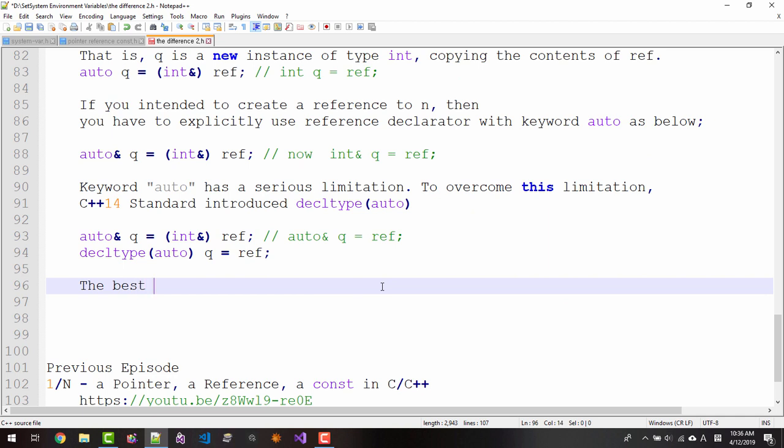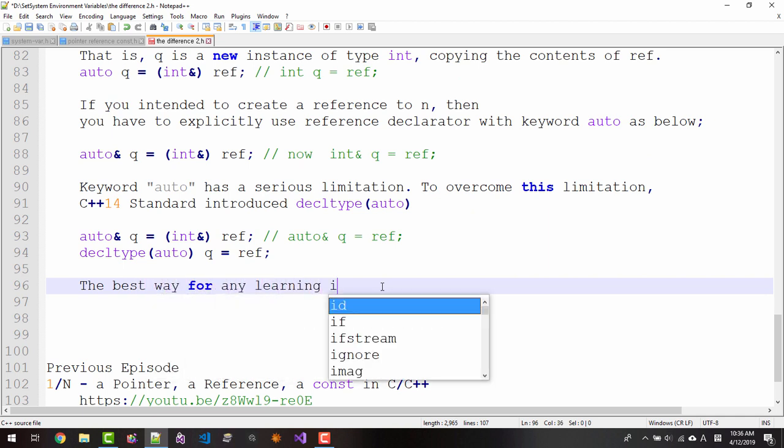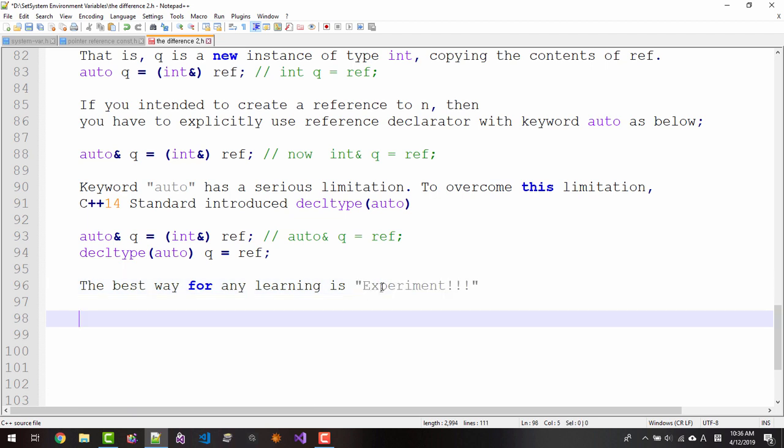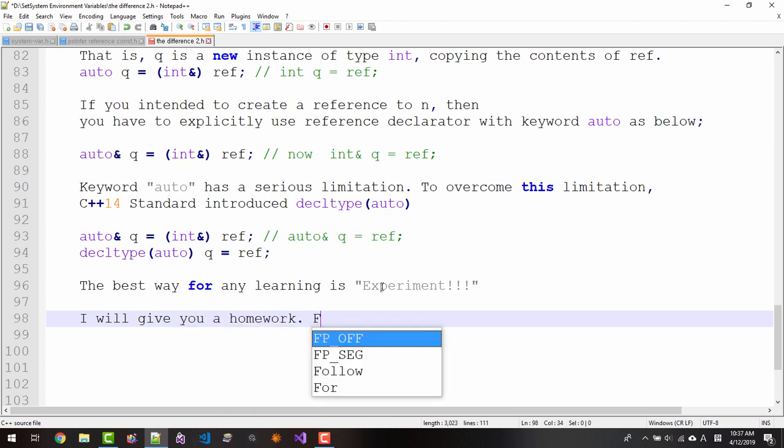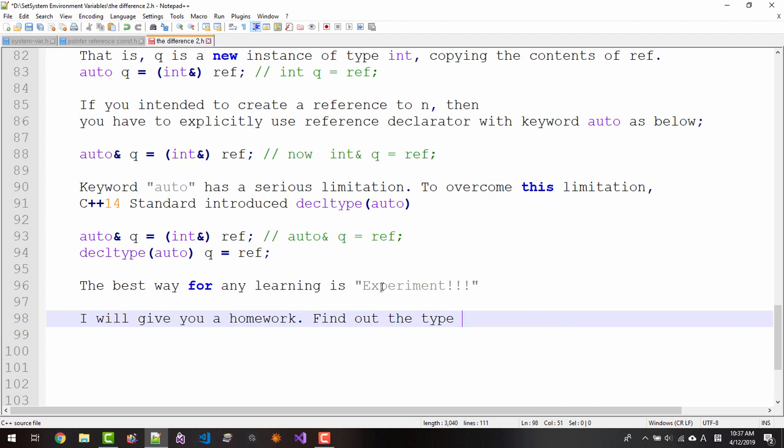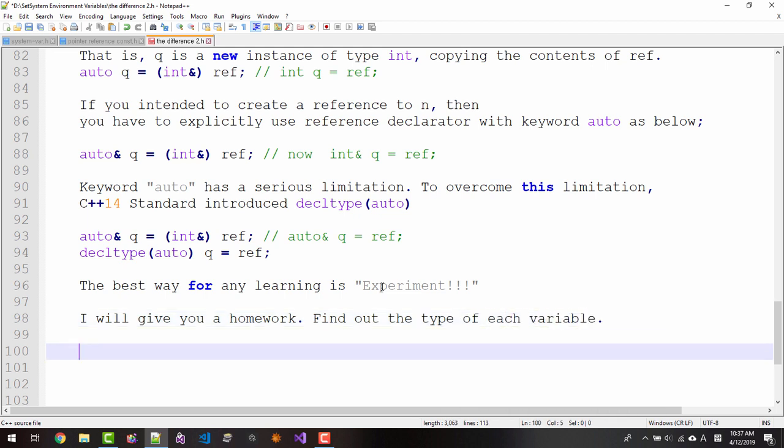The best way for any learning is experiment. I will give you a homework. Find out the type of each variable.